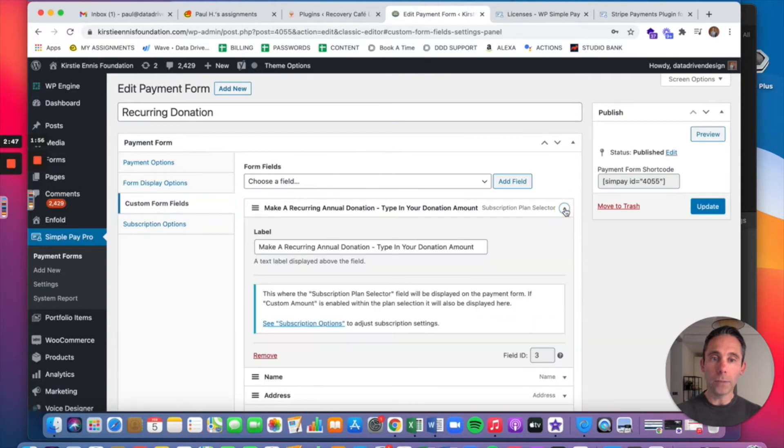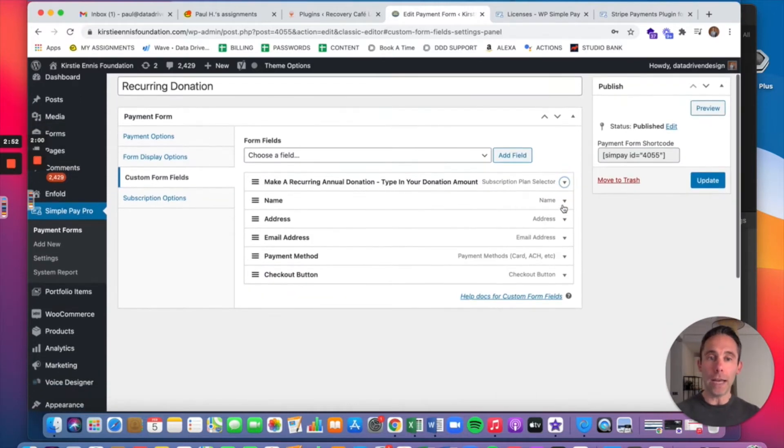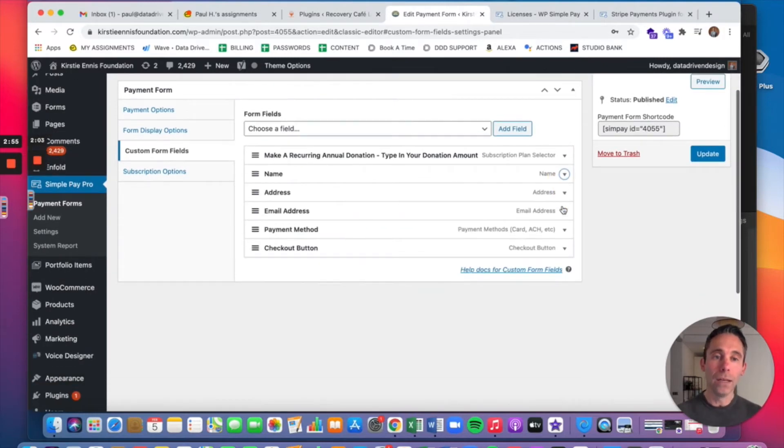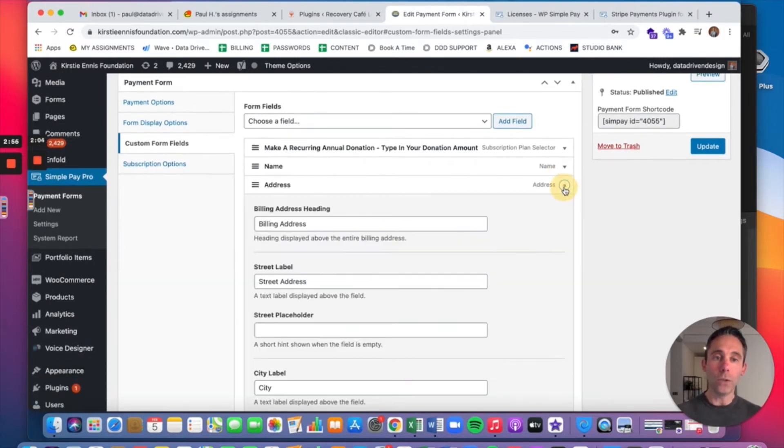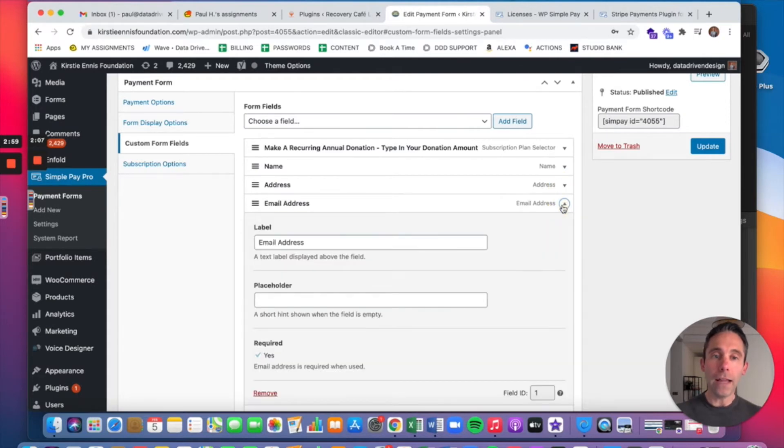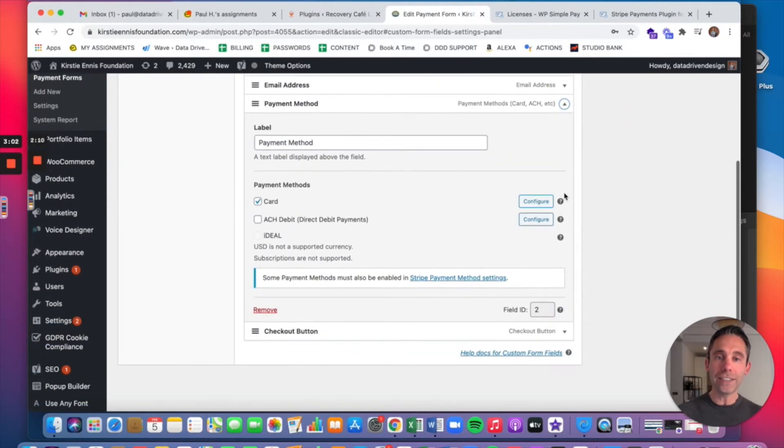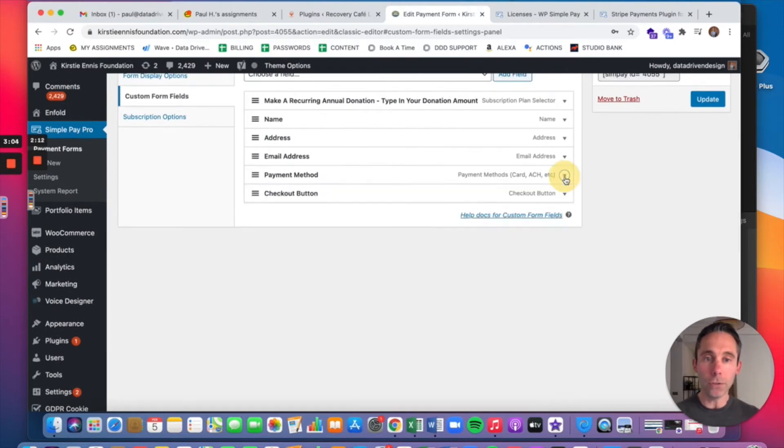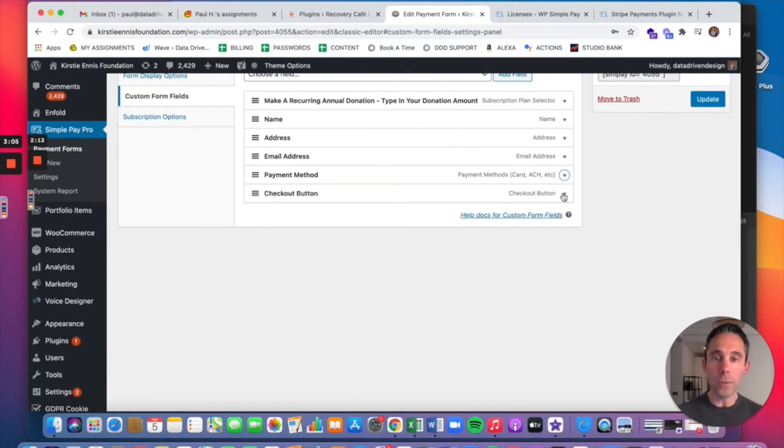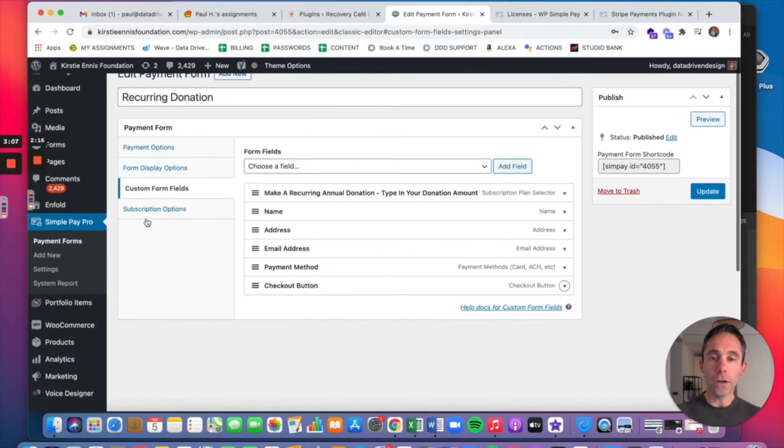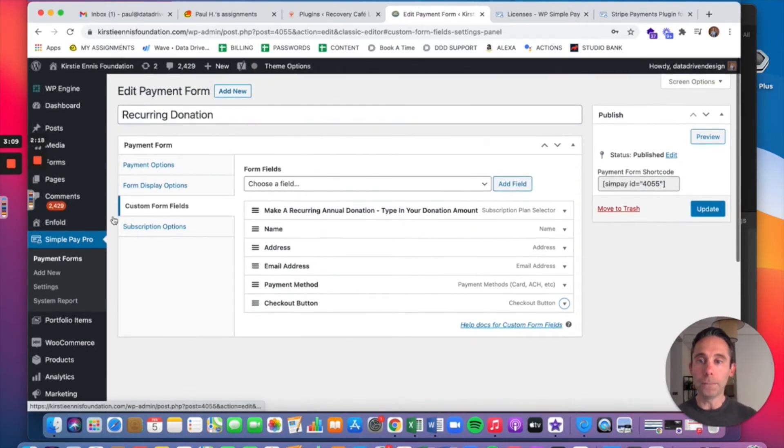So I have a Subscription Plan Selector, which shows when you have the subscription options enabled. And you're going to want to make sure you take all the payment information that you would need. So name, address, email address, so that they can receive their confirmation and their receipt. The payment method, of course, is required. This is going to be what puts in the ability for them to put in their credit card number and then the checkout button.